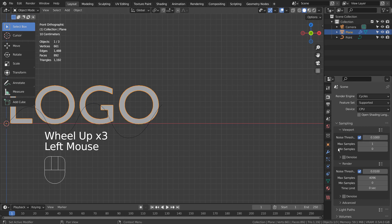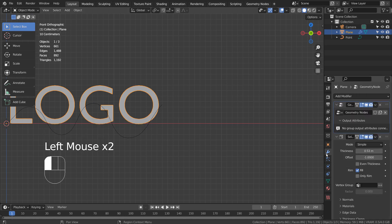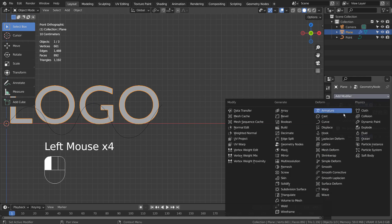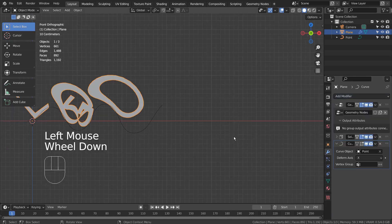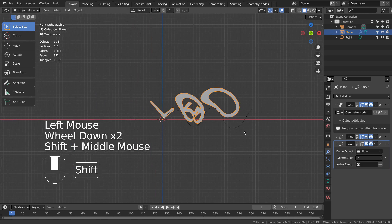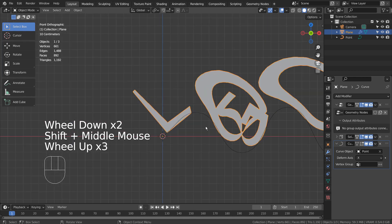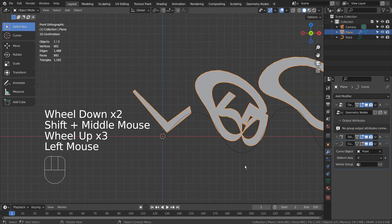Let's add a curve modifier to the text object. We get this effect when we scale the text object.